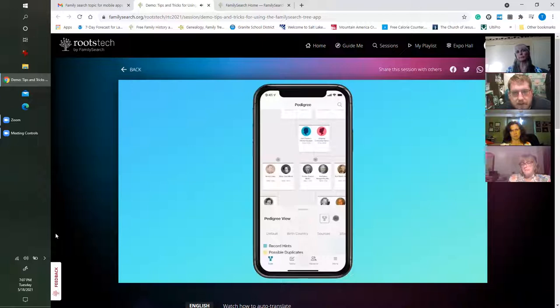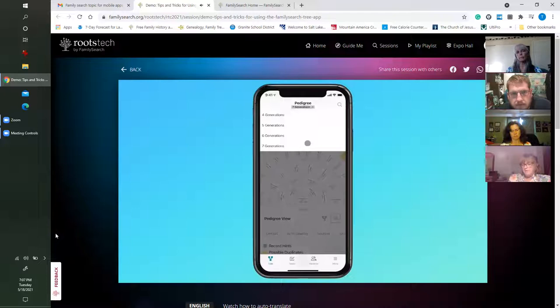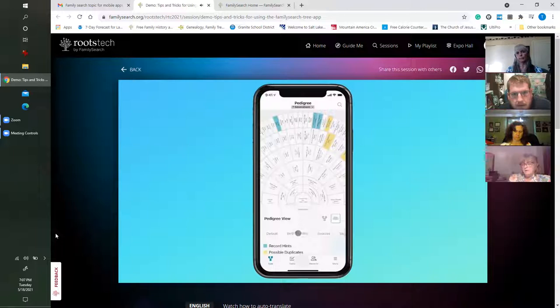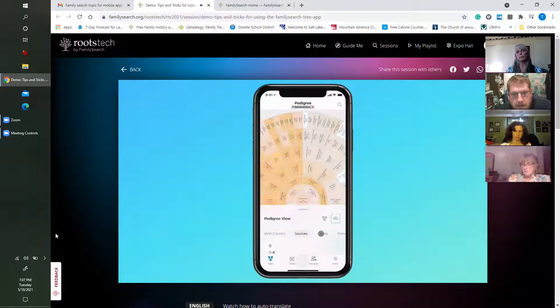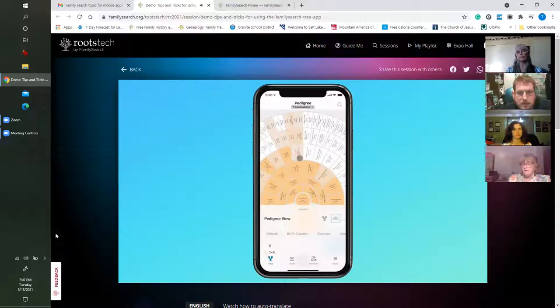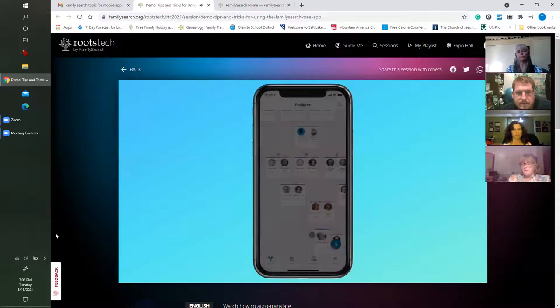Another option is what we call the Fan Chart. Tap on that and you can see I have it set to go back seven generations — you can change that up to seven generations. Same options apply: birth country, sources, stories, photos. You can get a kind of bird's-eye view of your pedigree and discover new things about your ancestors or add to what is already there.